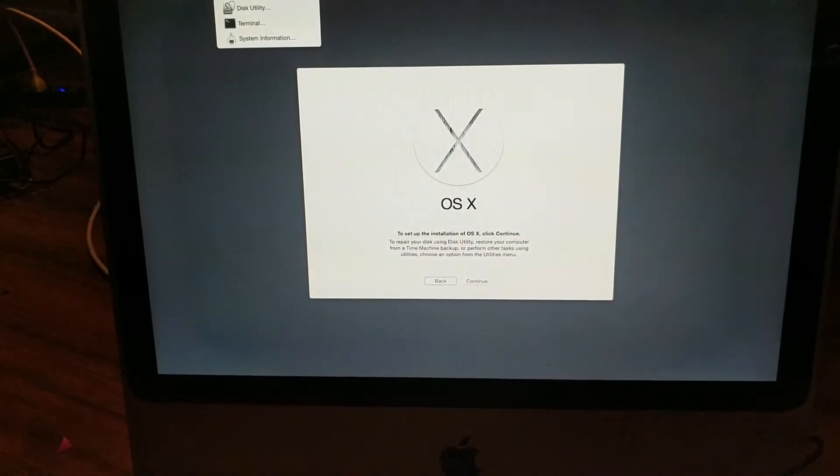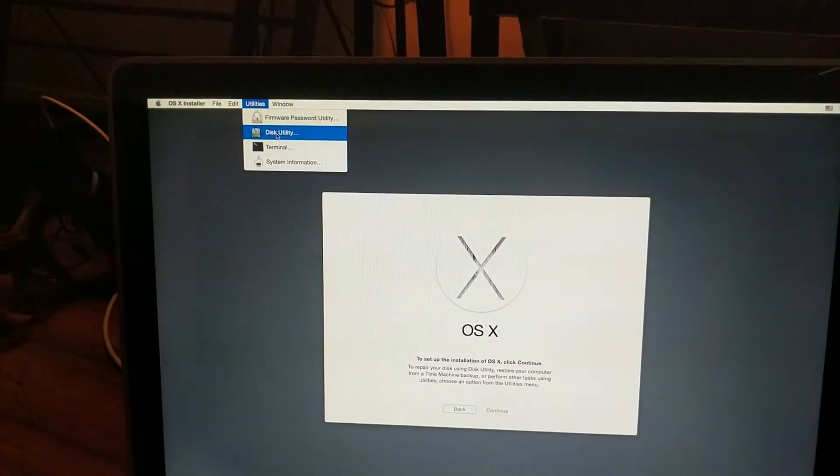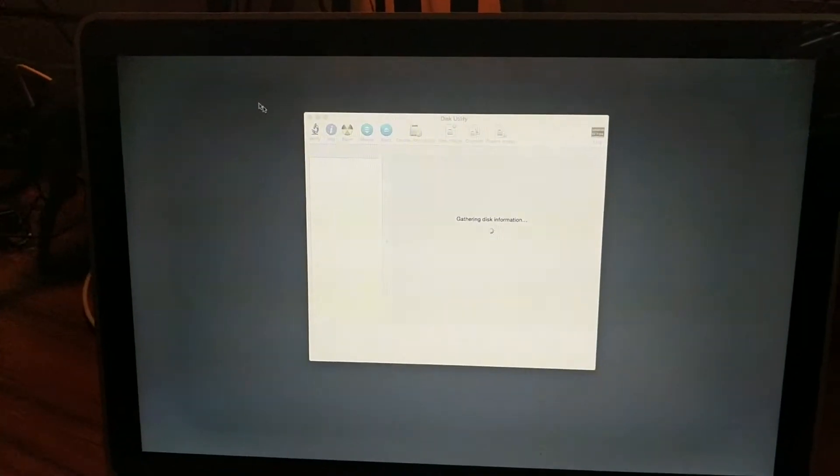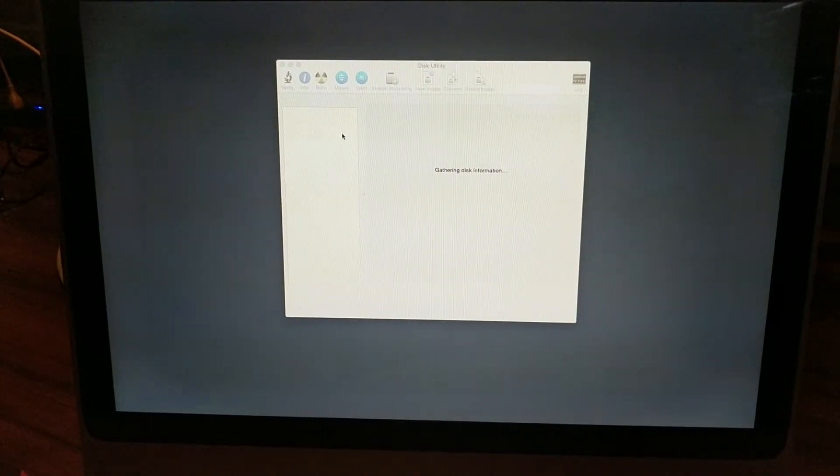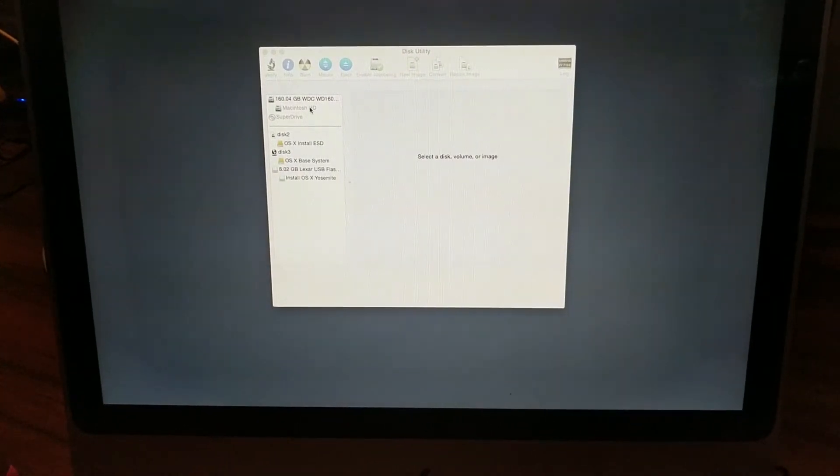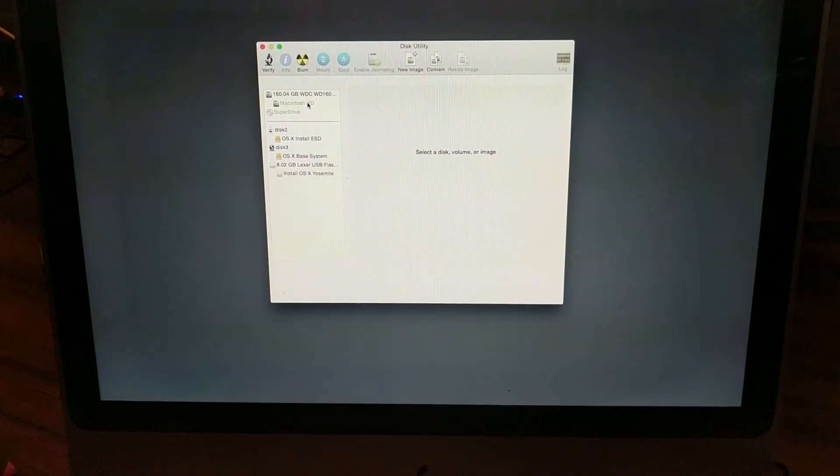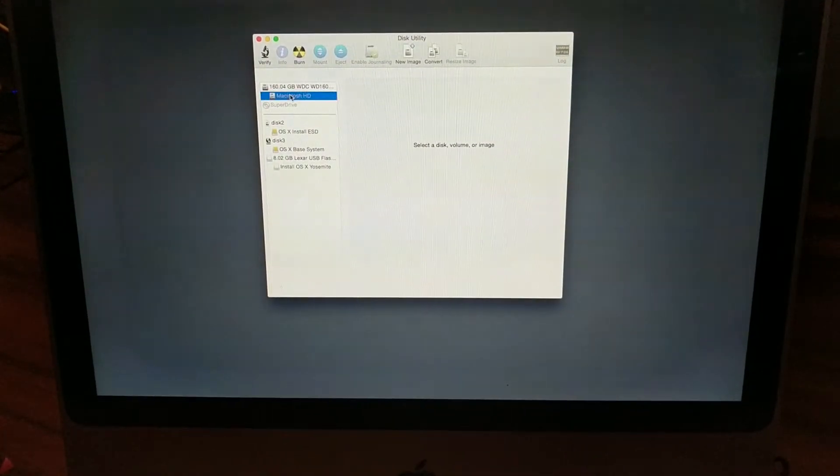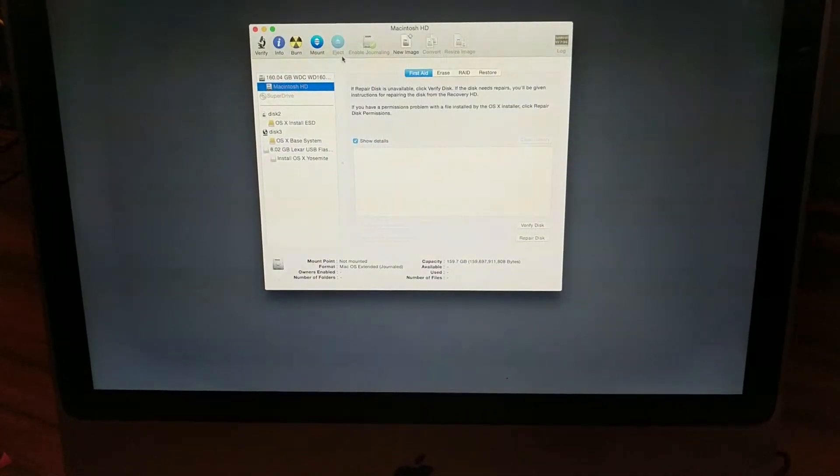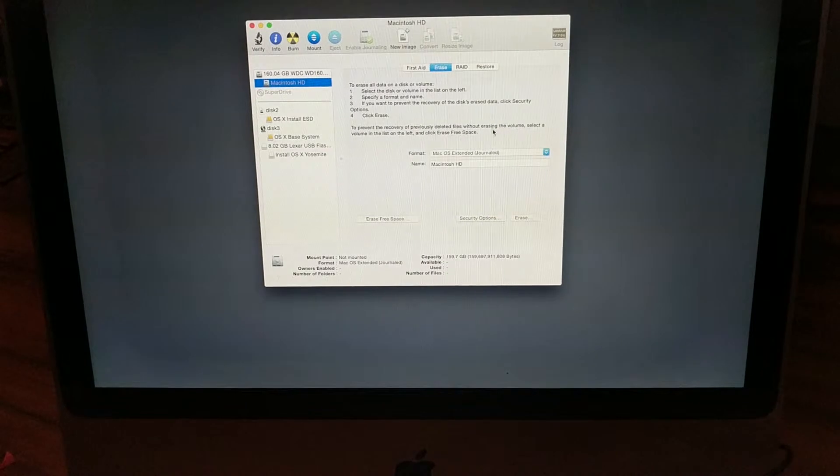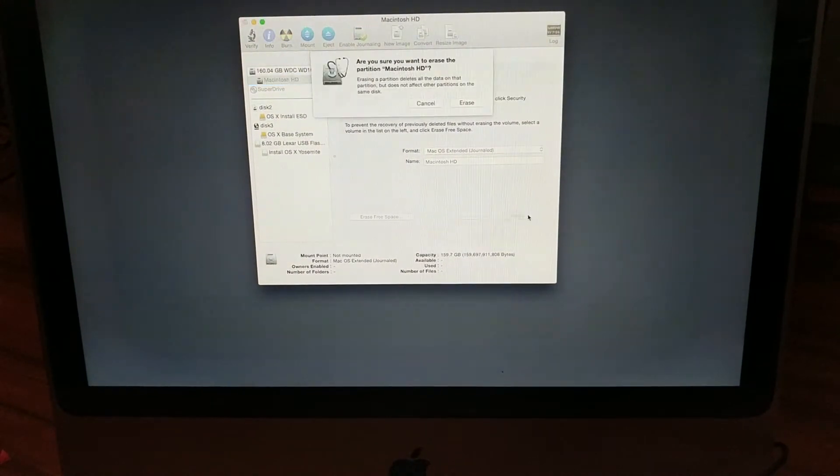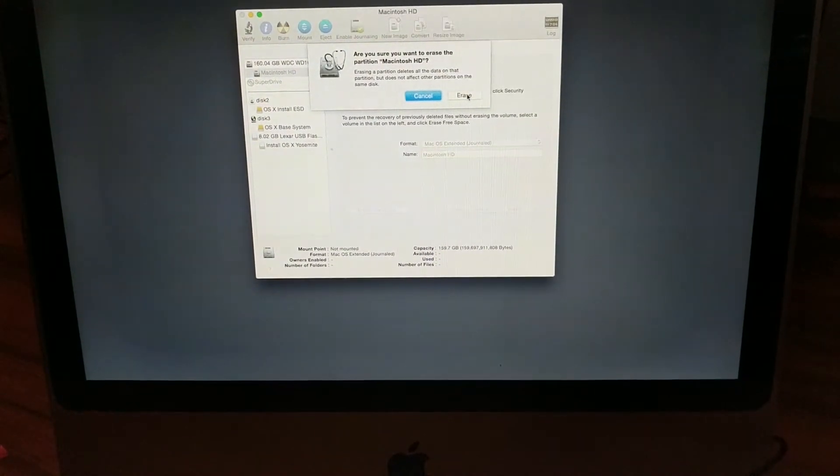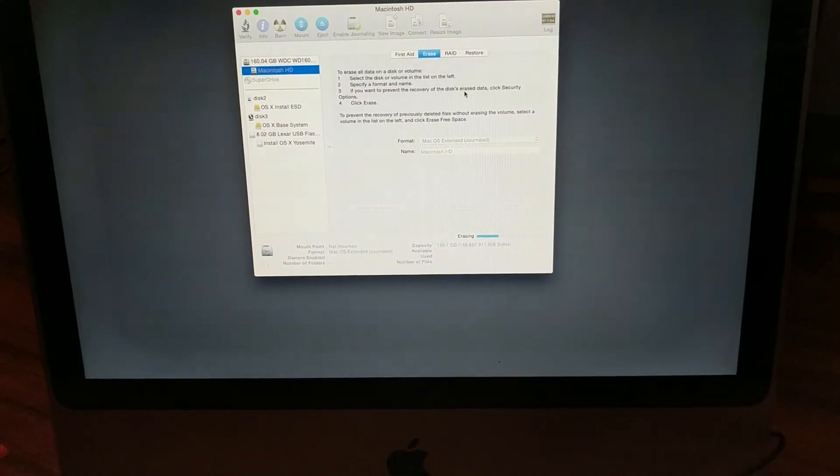As soon as you're on this screen, go up to Disk Utility and click on that. You're going to want to highlight the original disk drive that will be on the very top there. I'm actually doing a double erase, which is unnecessary, but go to erase, make sure it's formatted to Mac OS Extended, and erase that drive.